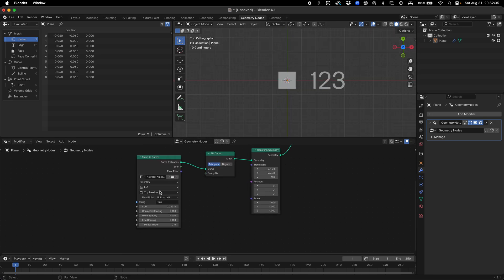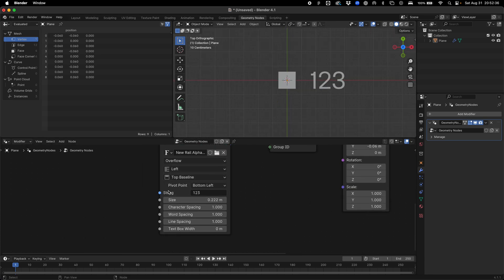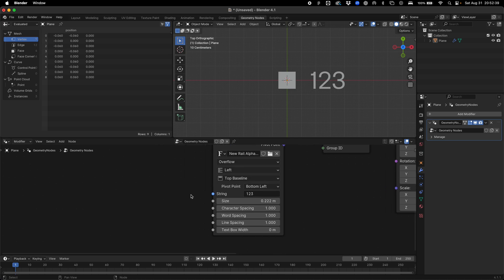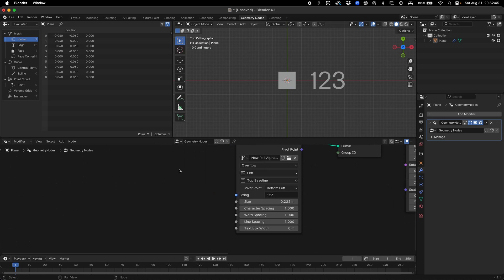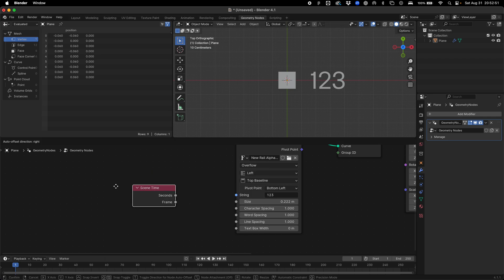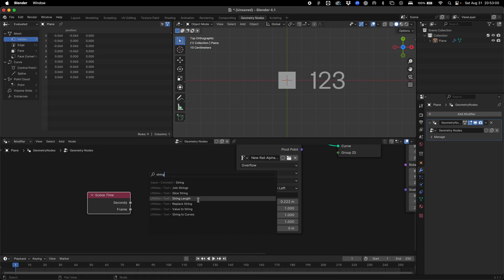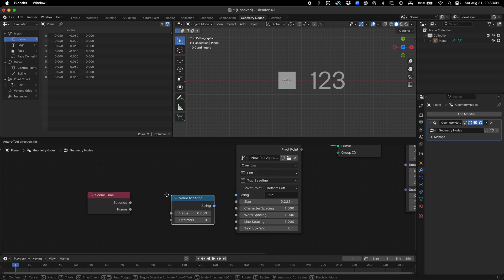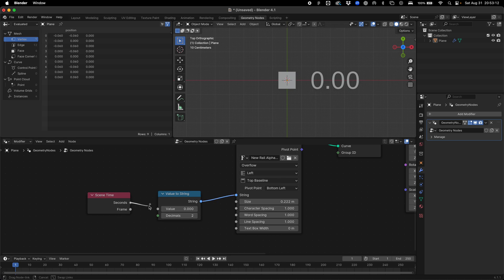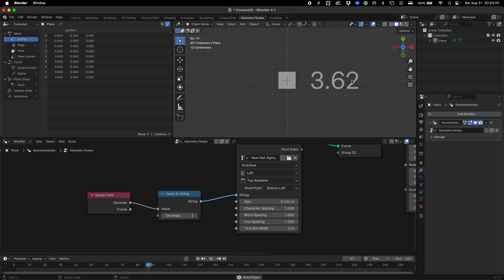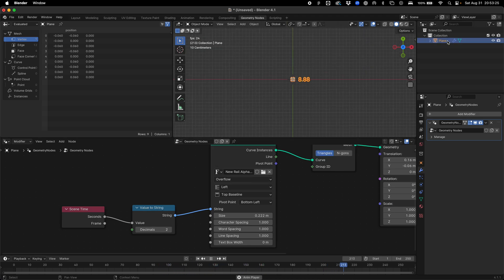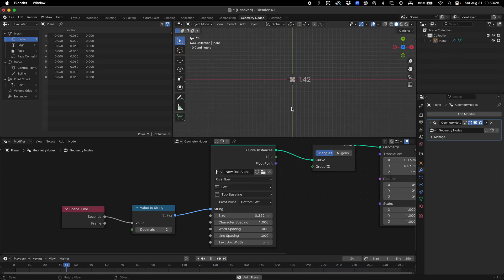Once we've got that set up, we have our string input here and there's various inputs we can do to create some dynamic text. A good one to start off with is our scene time input. We add a value to string, which allows us to define how many decimal places. If we apply two decimal places, we get our value. Then we can add seconds in here. We can see that after one second, we have a dynamic data point.